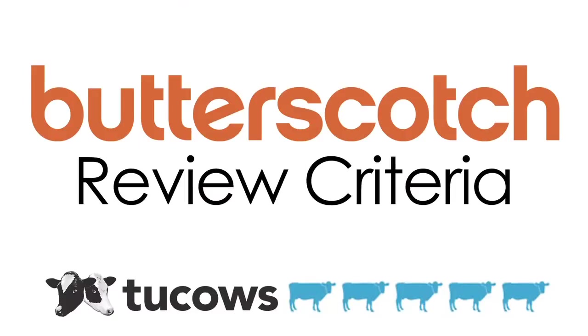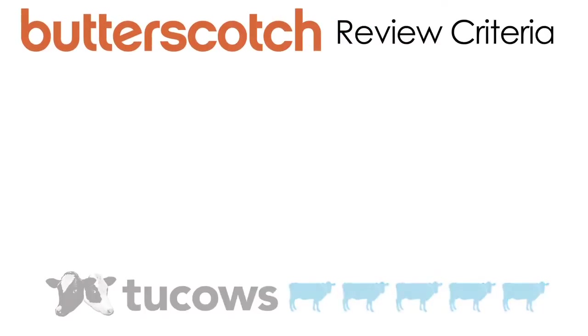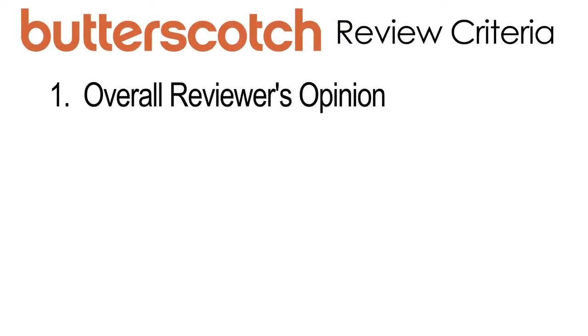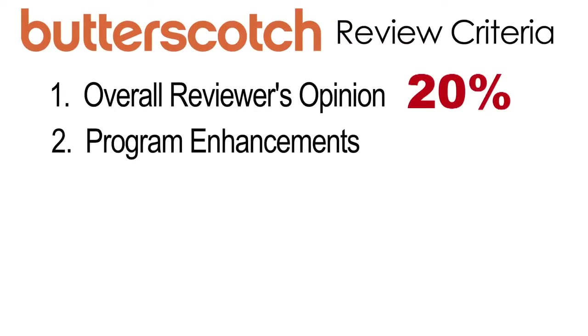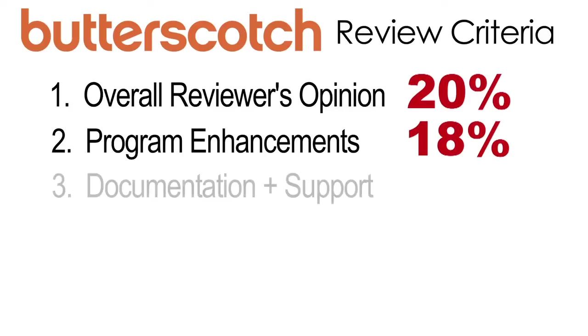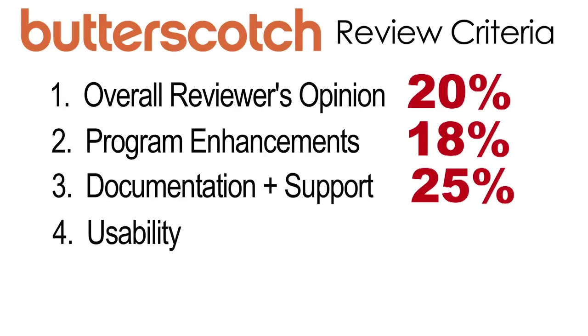This product was reviewed by betterscotch.com using the 2cow's cow rating system. The rating guide focuses on four key areas. First the overall reviewer's opinion at 20%, second program enhancements at 18%, documentation help and support factors count for another 25%, and the most important factor is usability which makes up 37% of the score.